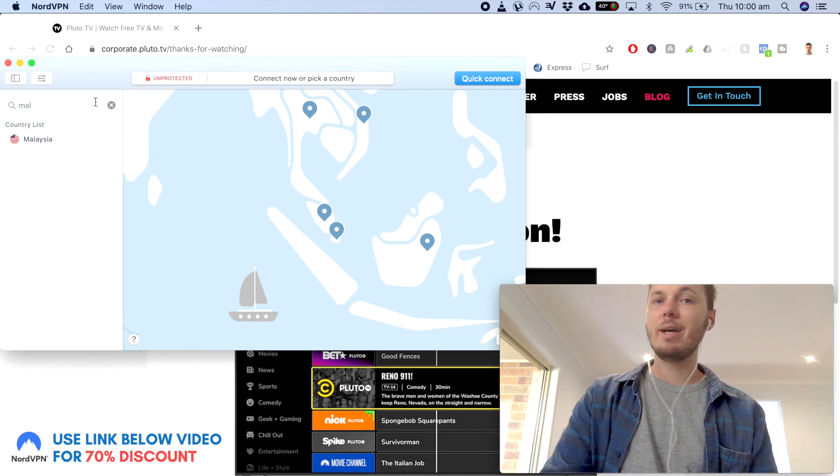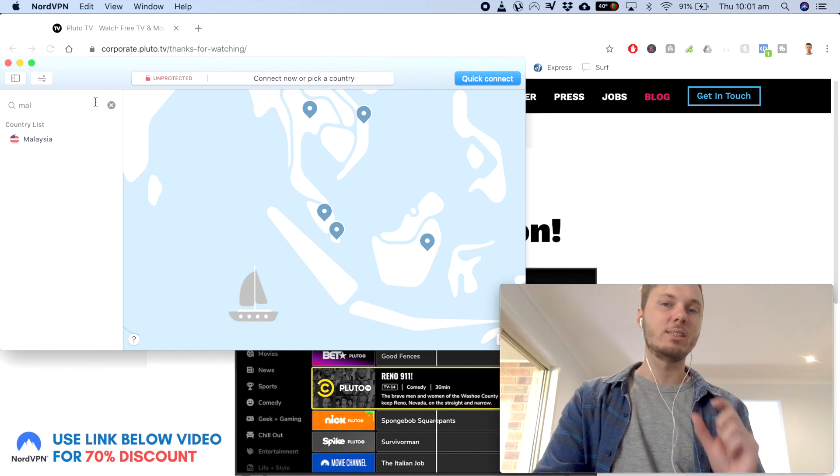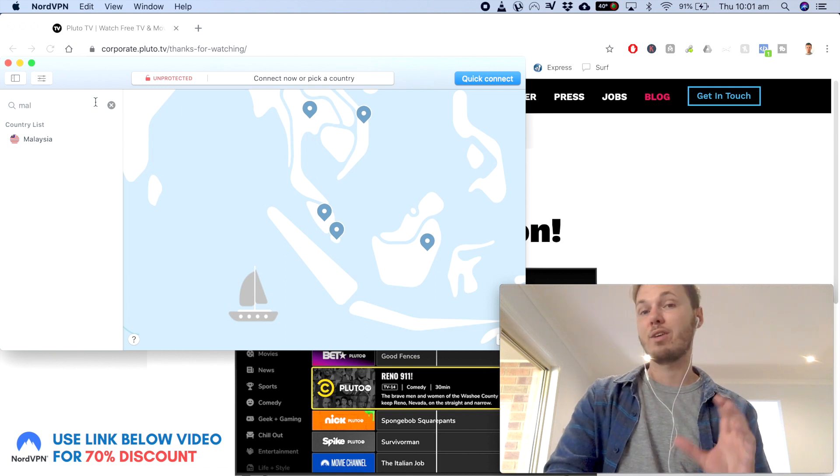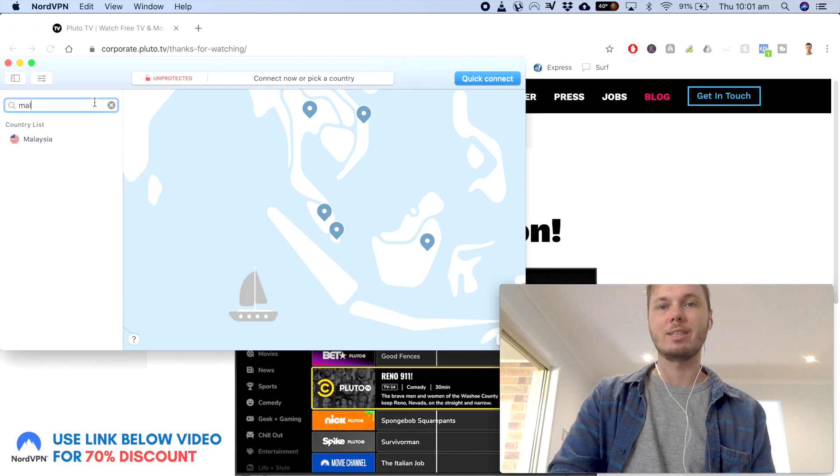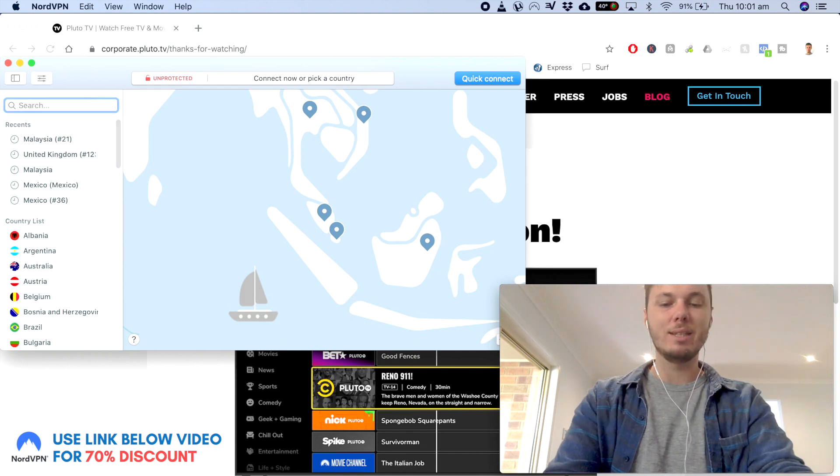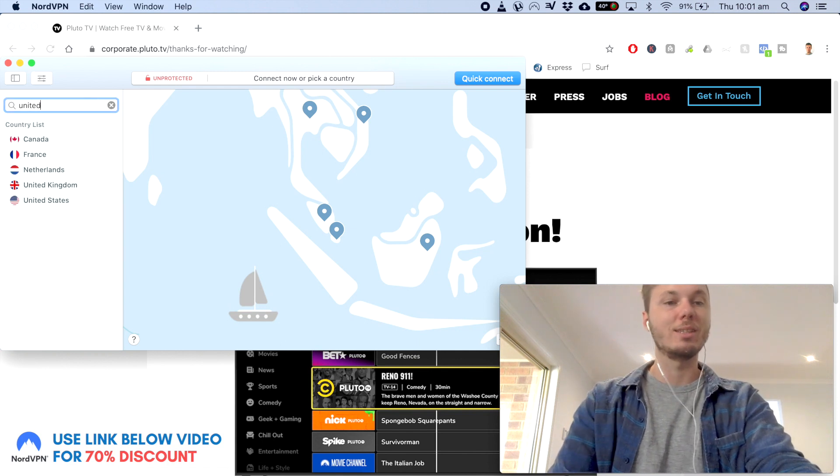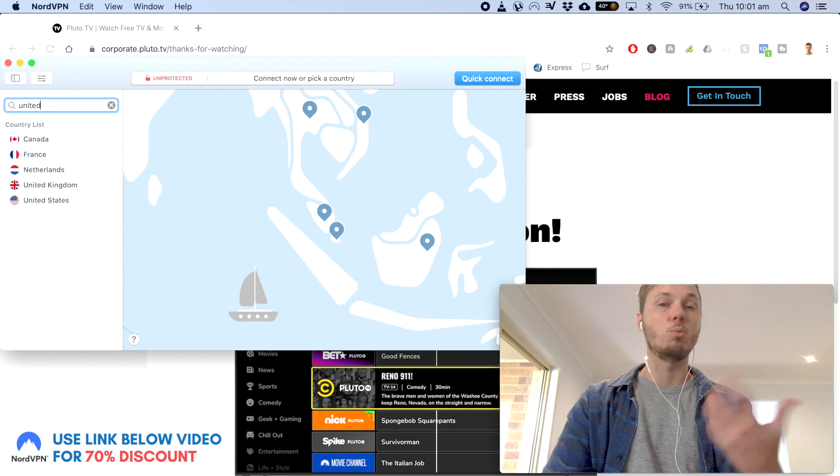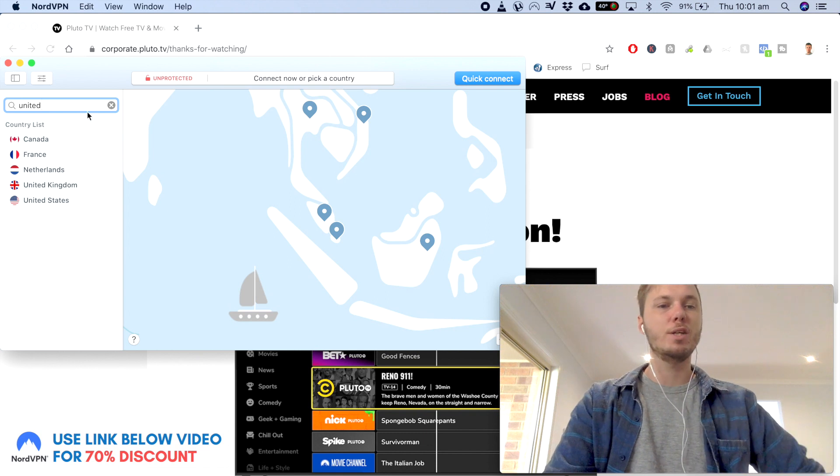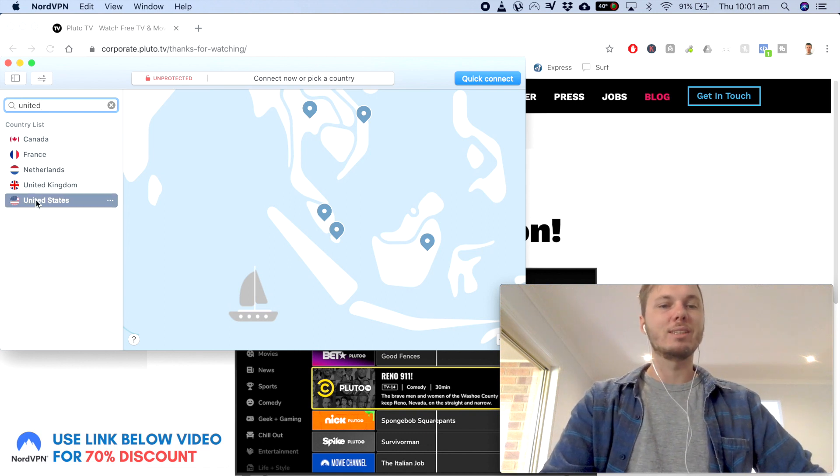I can then go ahead and search for a particular city or country that I would like to connect to. So in this instance, I want to go ahead and connect to the United States so I can watch Pluto TV. So I'll click on the United States.